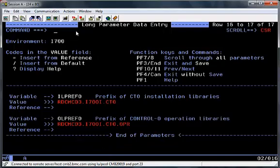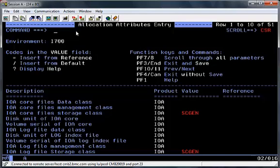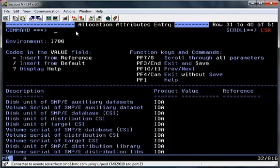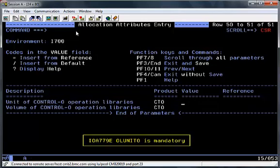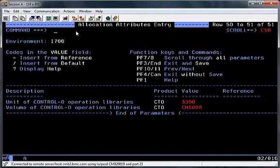Once you've hit the end of the screen, PF11 to show the next screen, which is the Allocation Attributes Entry file screen. This screen allows you to change any SMS parameters, VOLS, or unit information that may be required during the install. For CTRL-O, there are two other parameters you need to change: the units of the CTRL-O operational libraries and also the volume of the CTRL-O operational libraries.